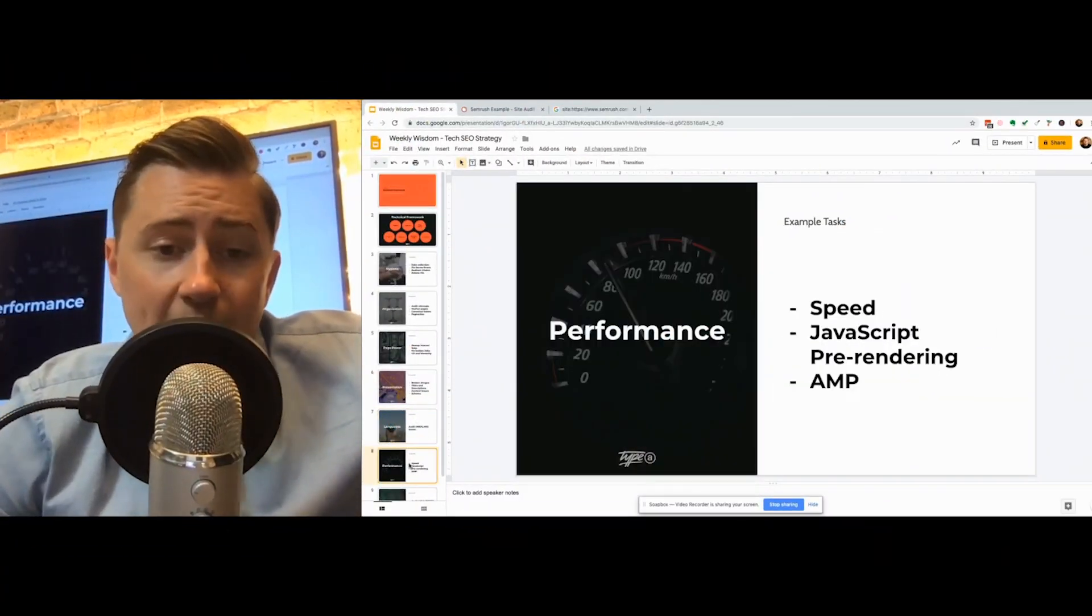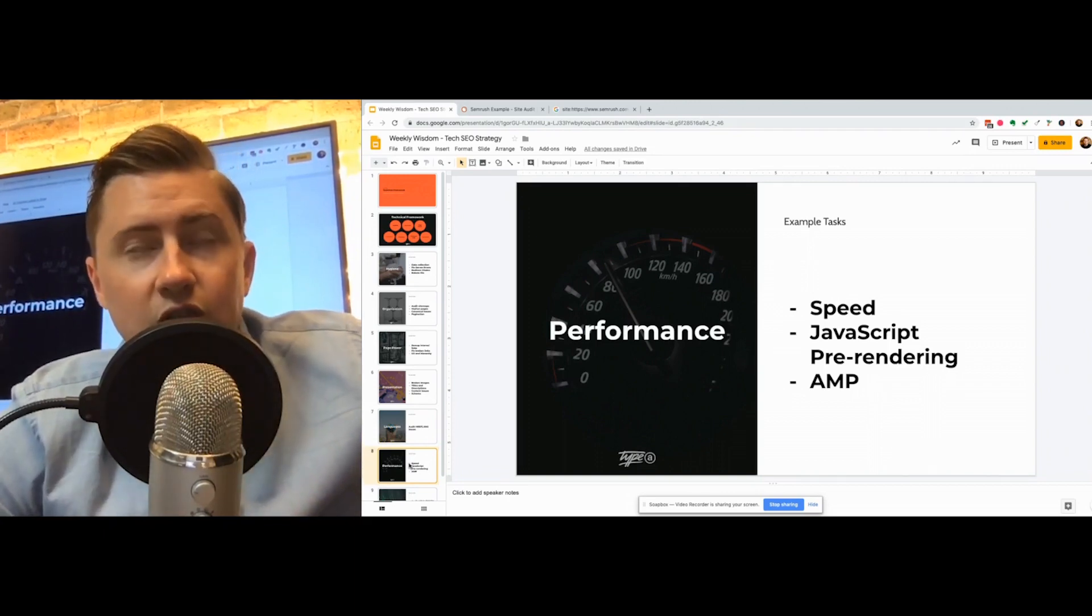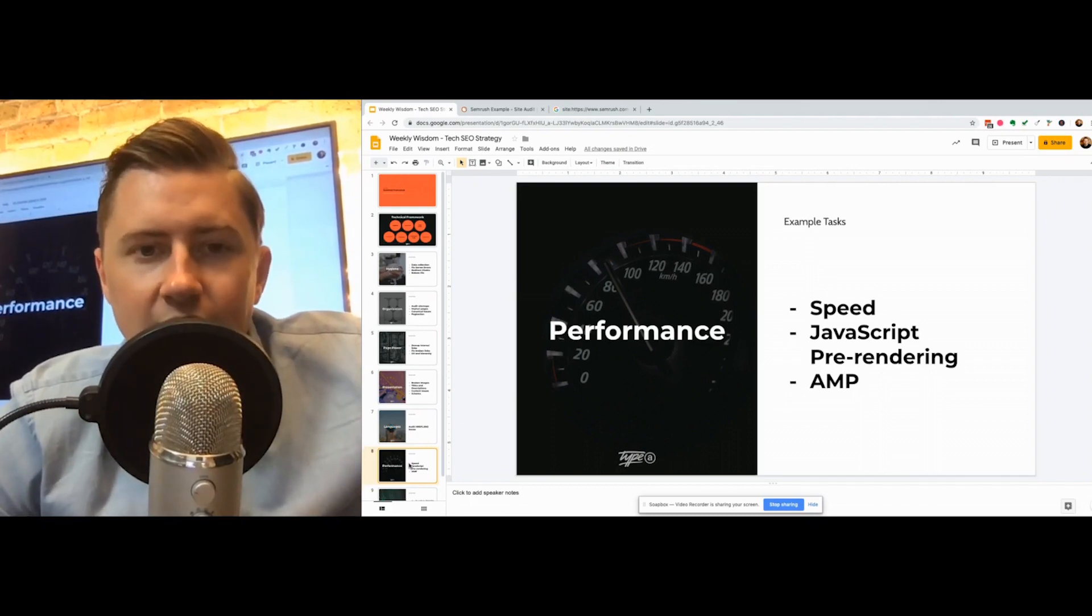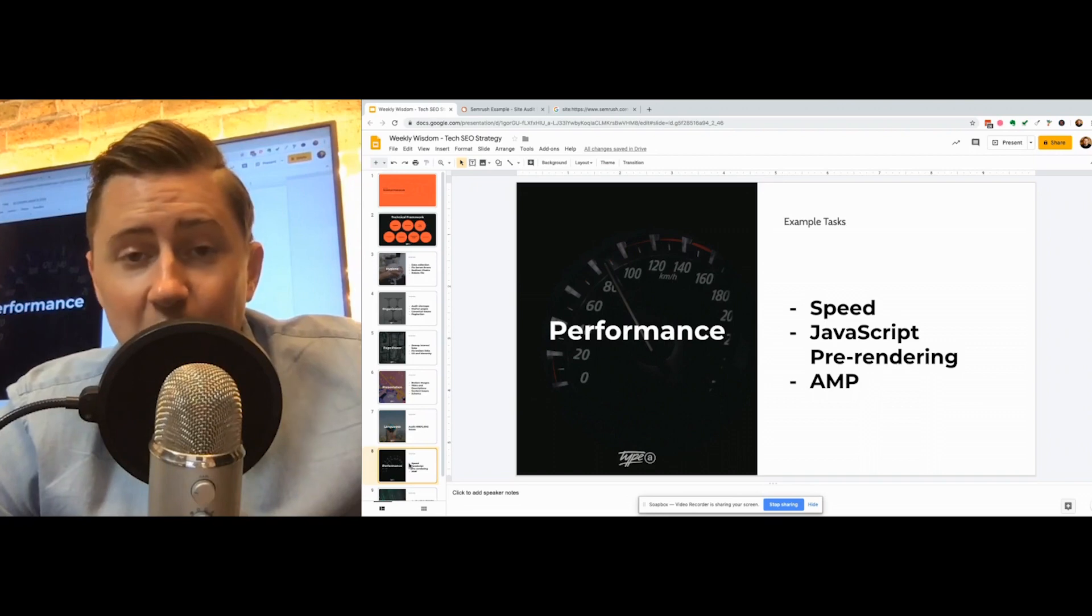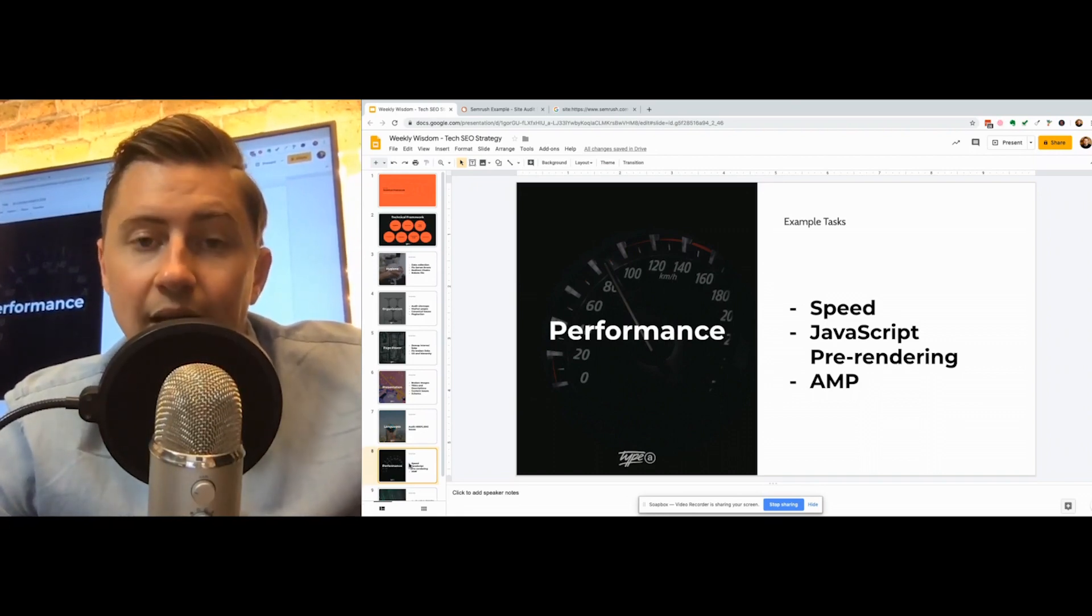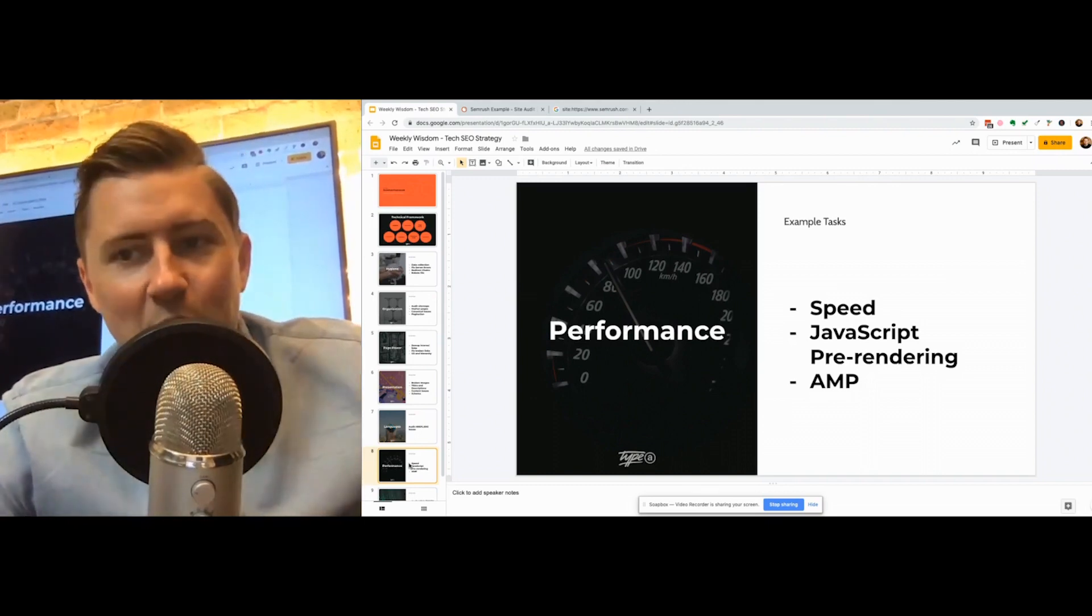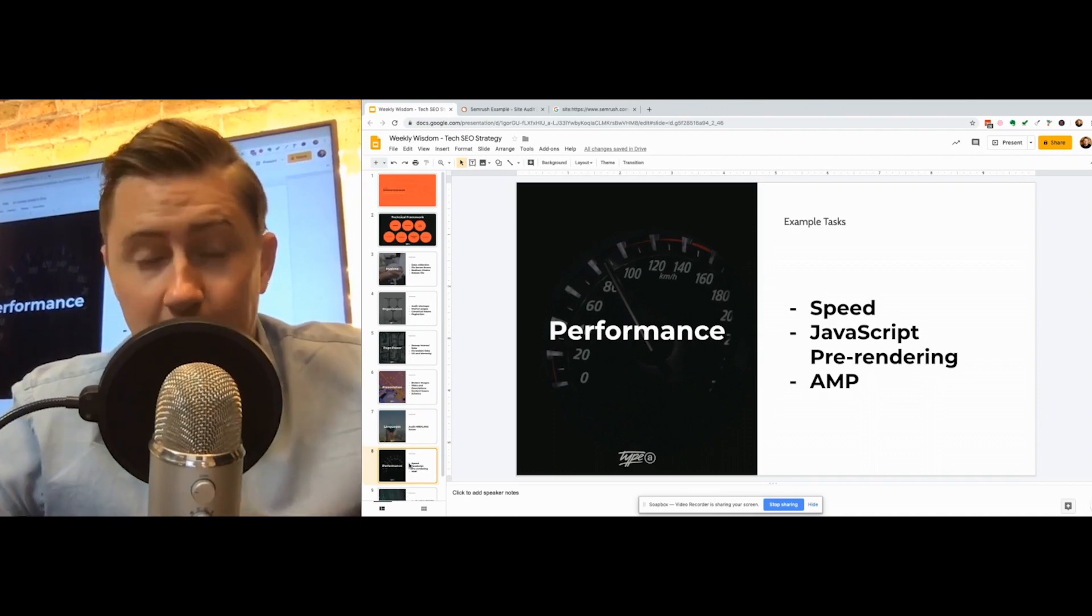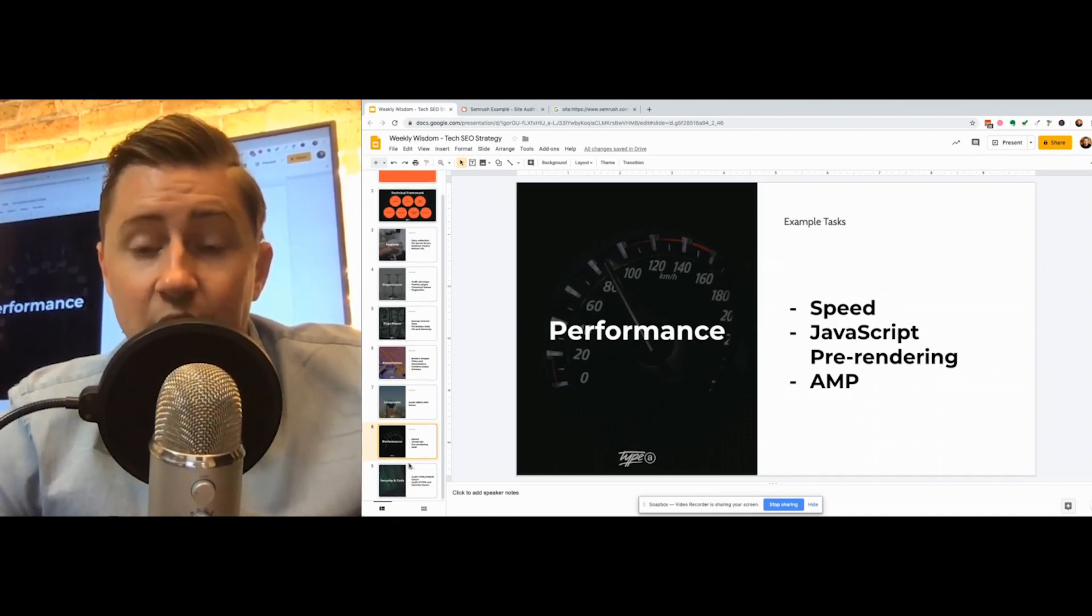Next up is speed. Something that we actually leave usually right to the very end, just because it's such a big deal to actually make any change with an organization. So we brief it right at the start, but we don't expect them to do anything about it for at least nine months because it's such a fundamental change they need to make to their website. AMP, things like that. Again, we're not as bothered unless it's maybe a publisher. If it's a publisher, AMP is obviously massive. Speed tends to get left to the end.